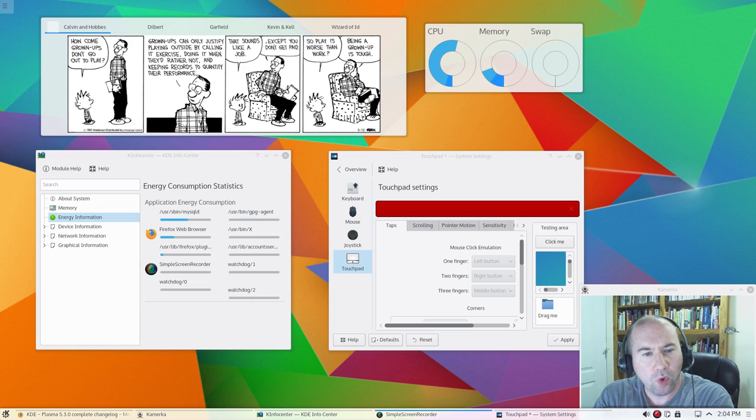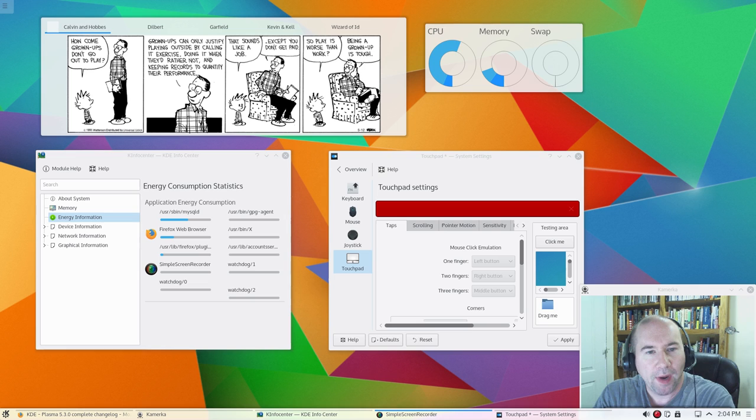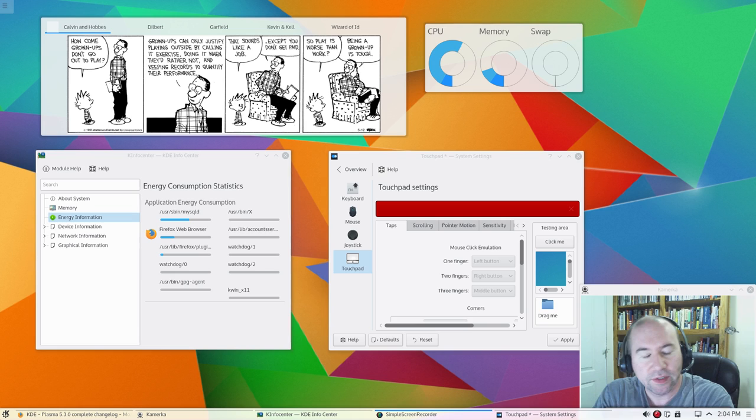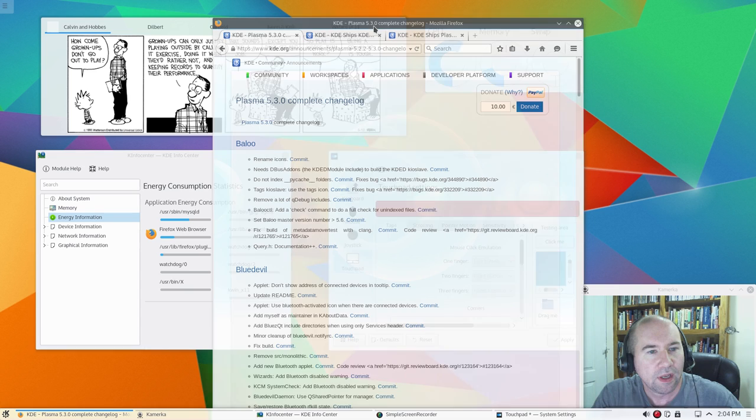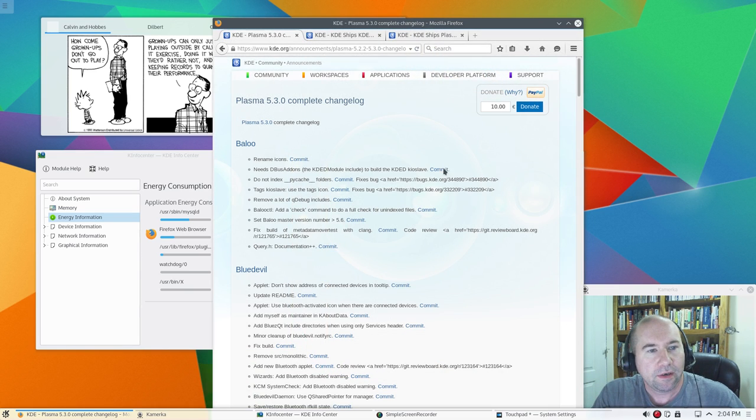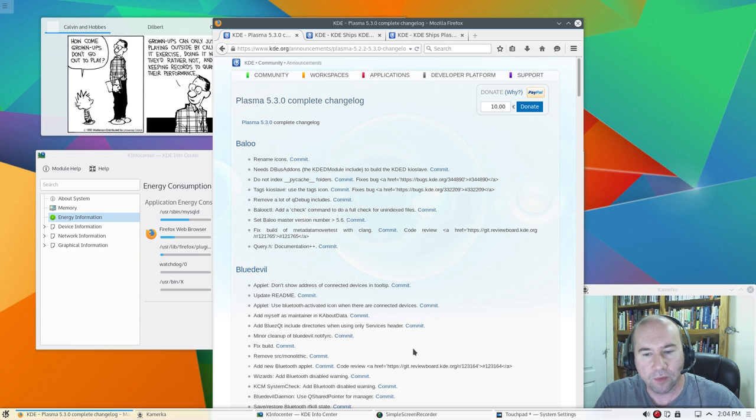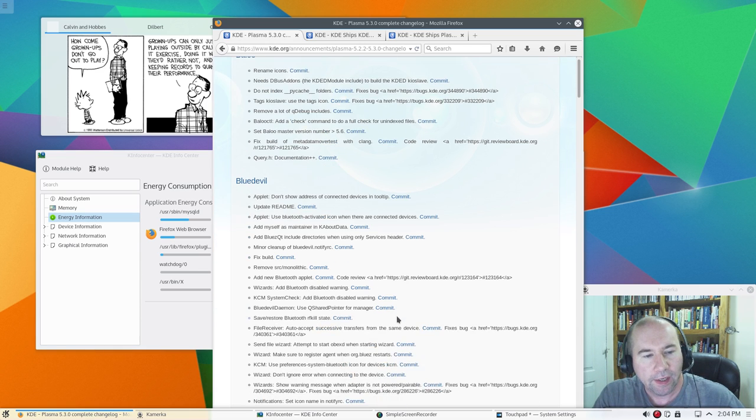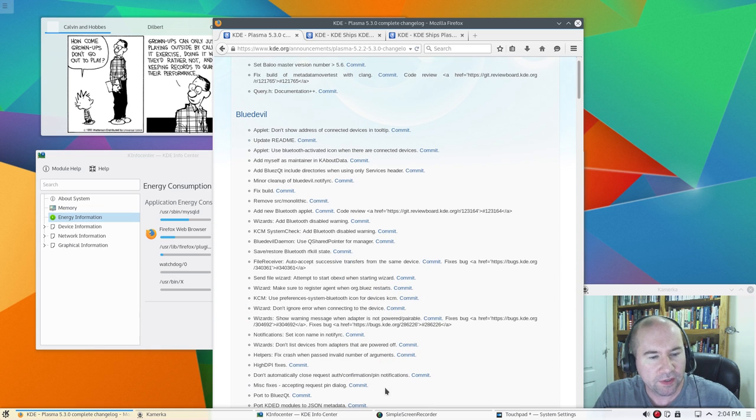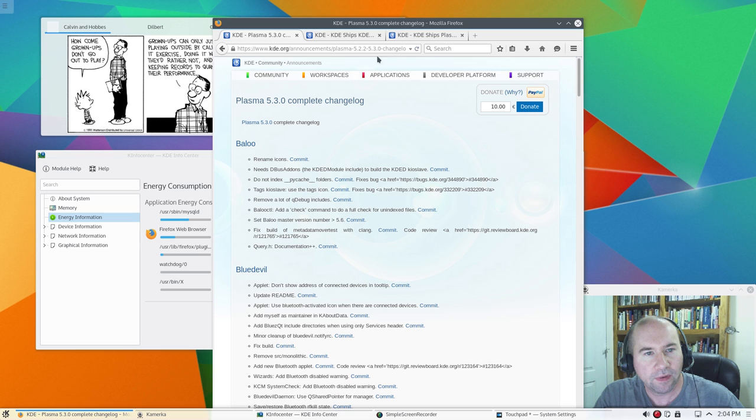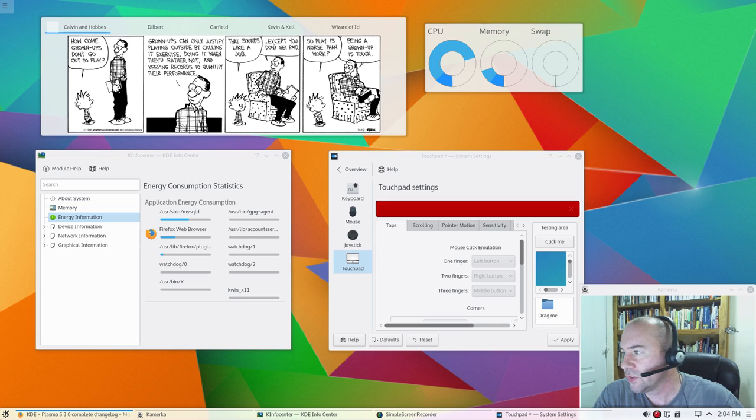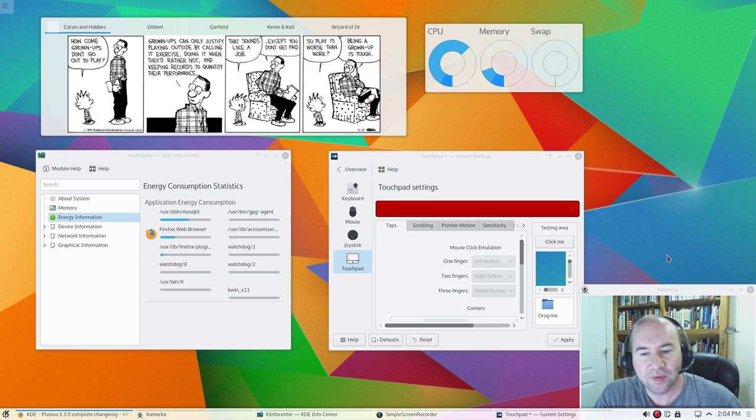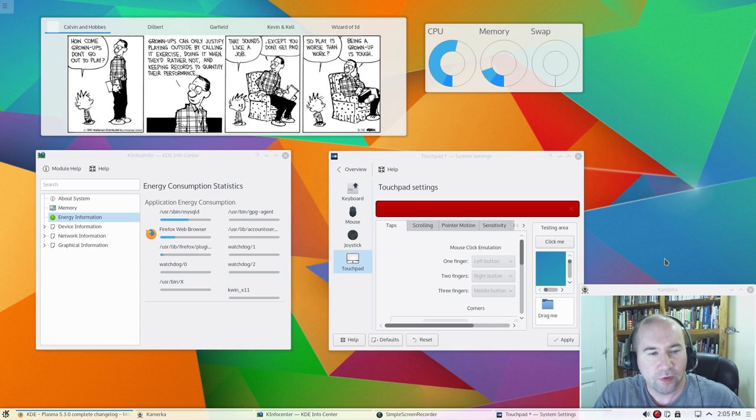Since a lot of it was bug fixing, you're not going to pop open the desktop and say, oh yeah, that's different right there. So, on some things, it took a little while, especially the bug fixes. Now, I did, let me drag Firefox over here. I did find in the KDE community announcements, the complete changelog for Plasma 5.3, and I will leave a link down below so that you can take a look at this. Like I said, a lot of it is bug fixes. You can look through there, see if there's a particular bug or whatnot that was irritating you, and see if it's been fixed or whatnot.